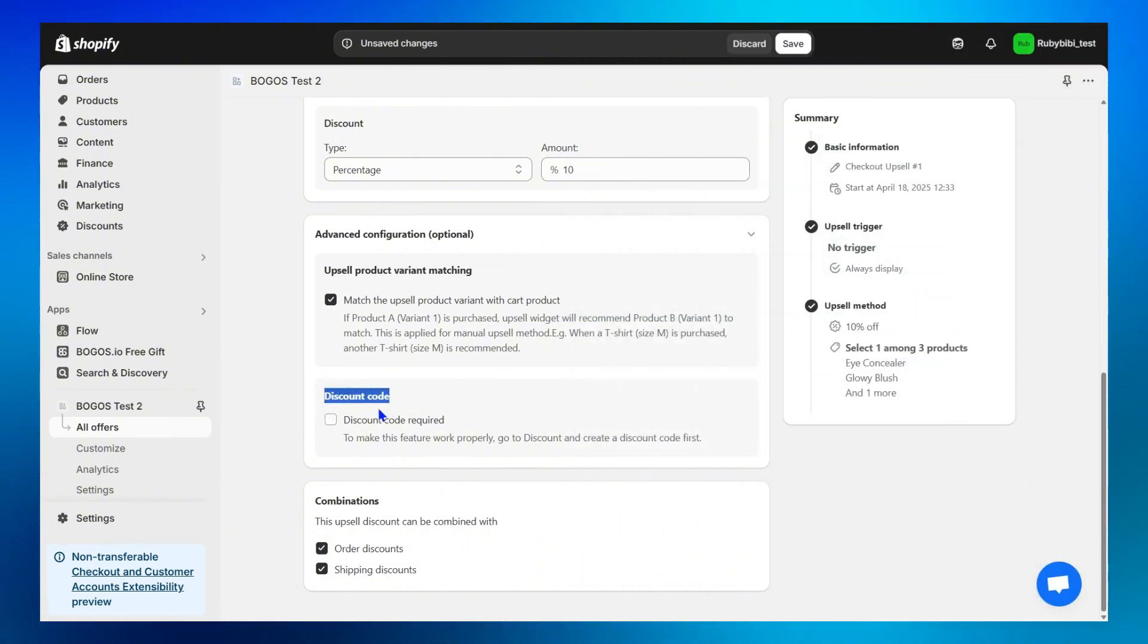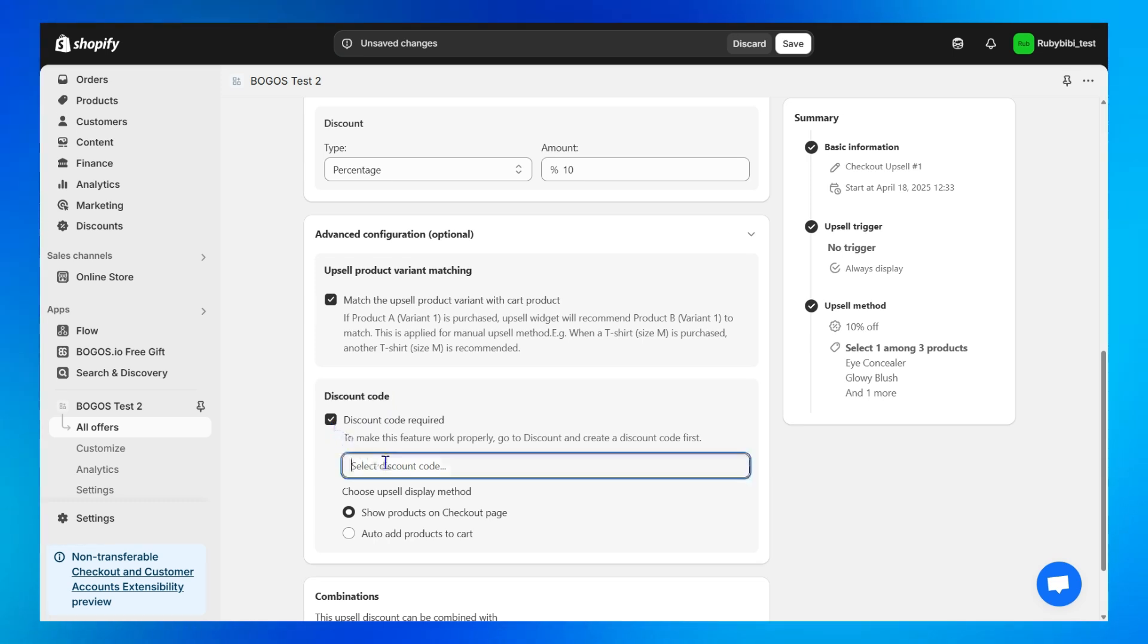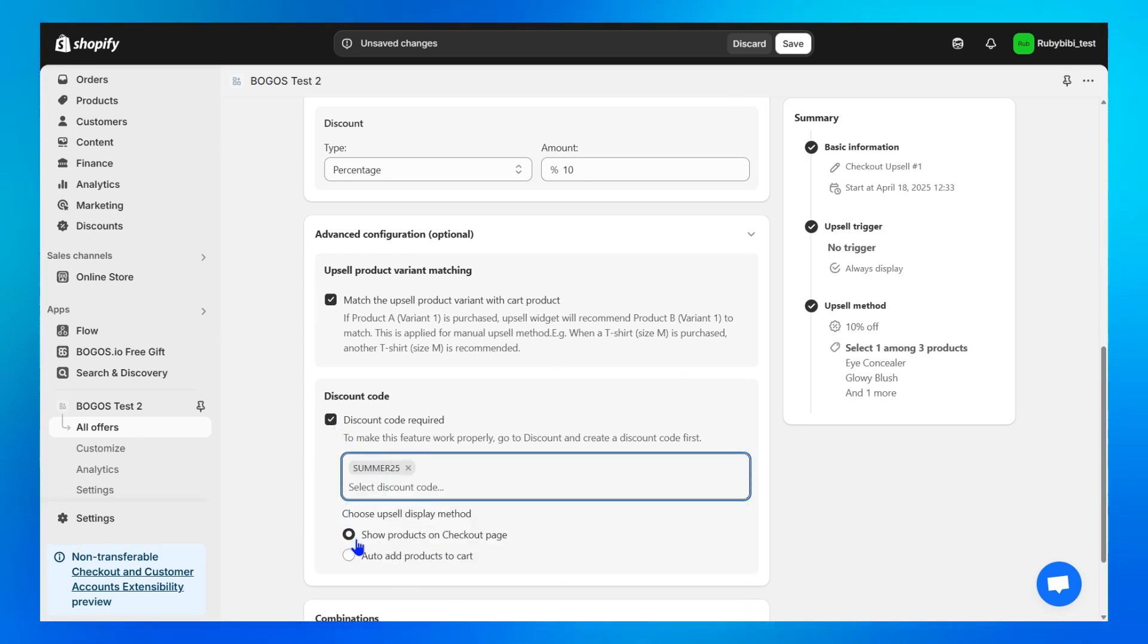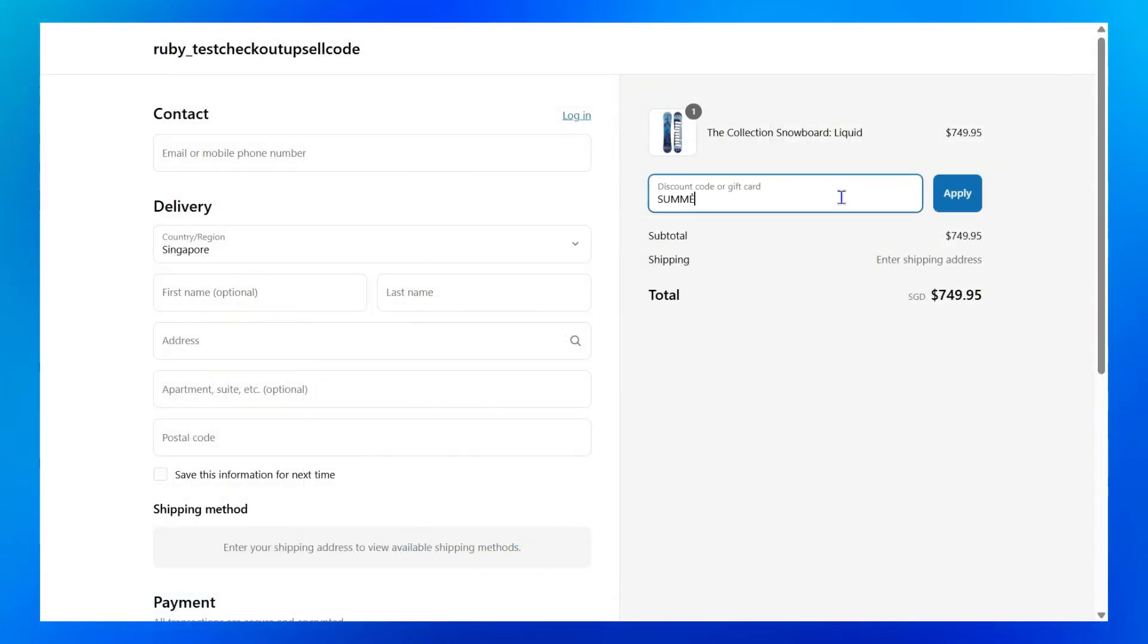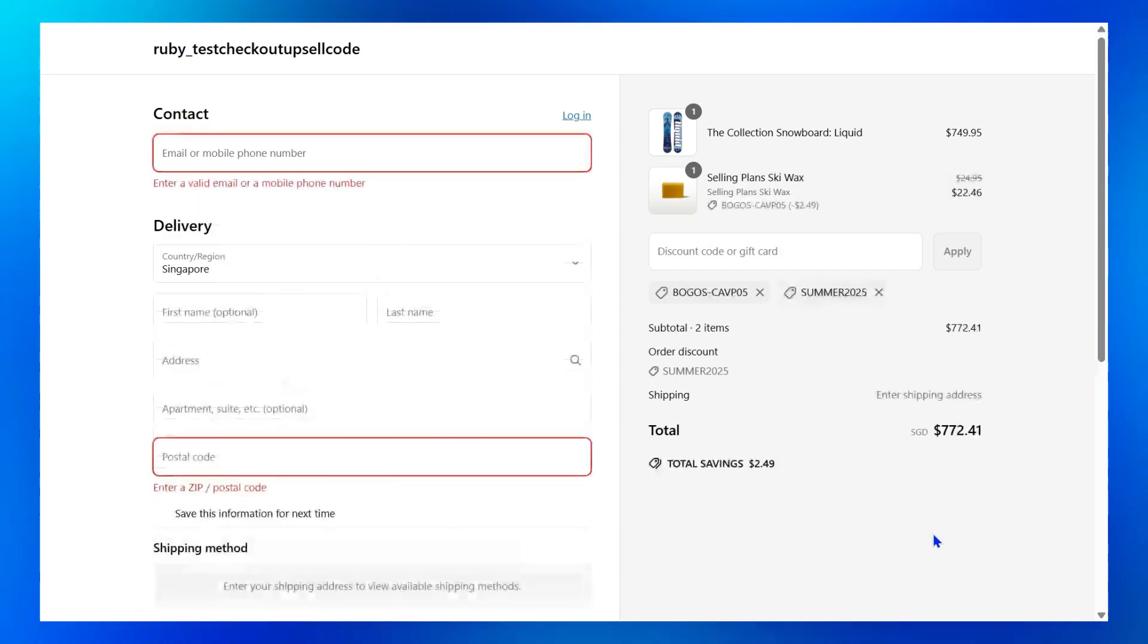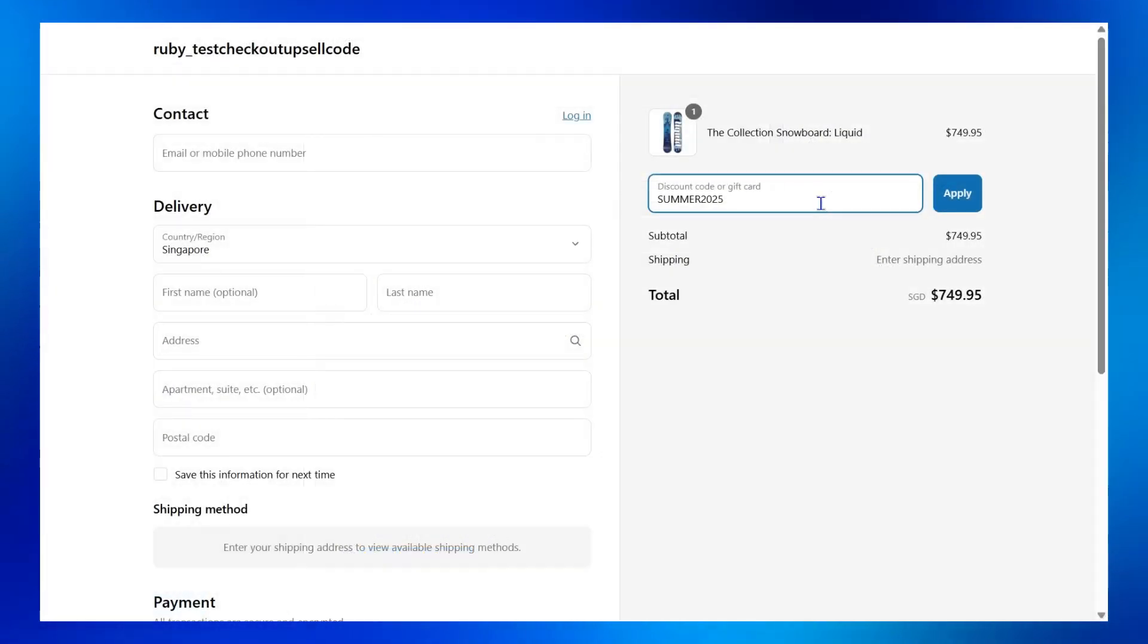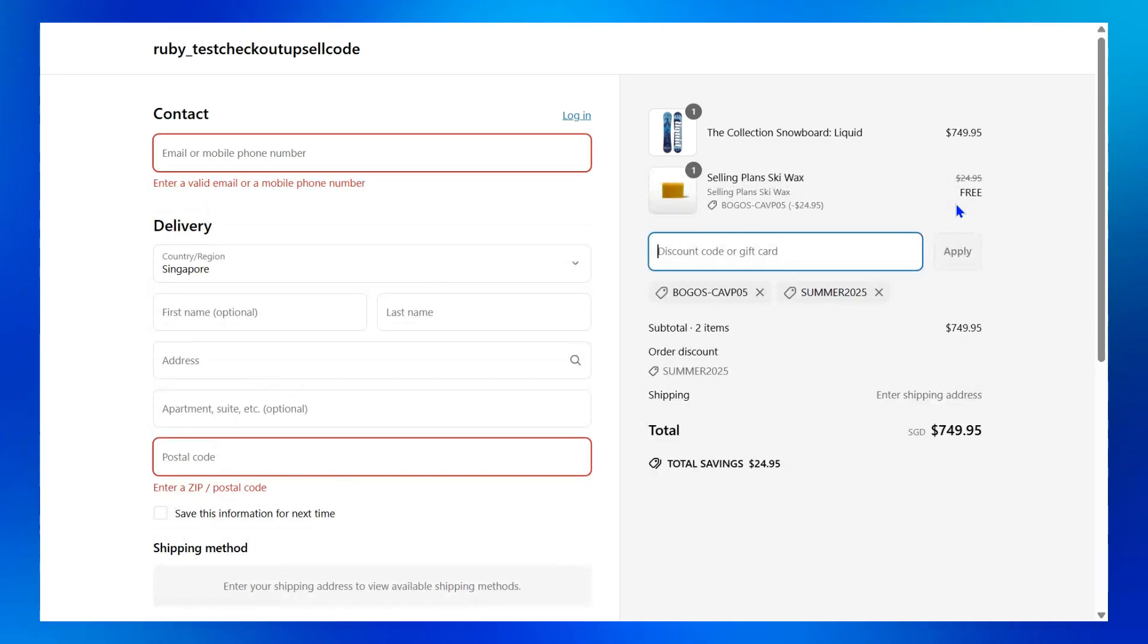Second, discount code, which is super helpful to track campaign performance. Turning it on, entering a discount code, and choosing show products on checkout page means if customers enter that code at checkout, the upsell widget will appear, allowing them to choose which product to buy more. In contrast, choosing auto-add products to cart means having the upsell products automatically added to the order, usually common for free gift offers.